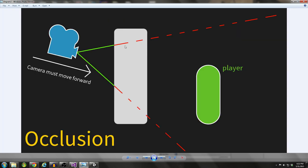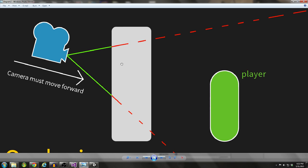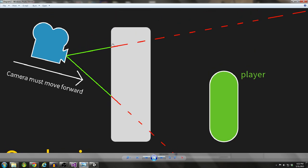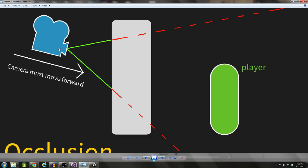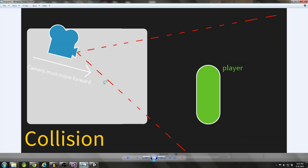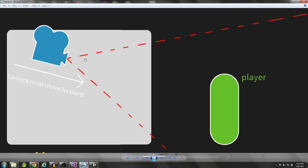Occlusion is the example I just showed you with the game running, where we have maybe a pillar that comes in between our player and our camera's view, and we need to move forward if that happens. Here we don't have a collision - the camera isn't hitting anything - but its view is being obstructed, so we have to move forward. Then we have collision, where our camera actually does hit something, and our view is still obstructed, so we still need to move forward.